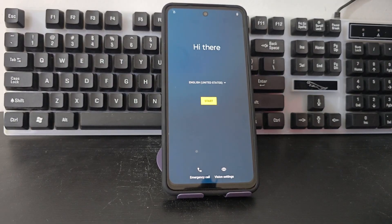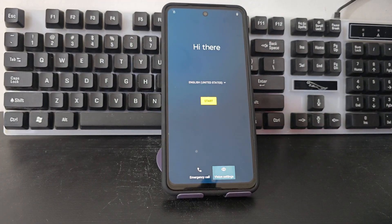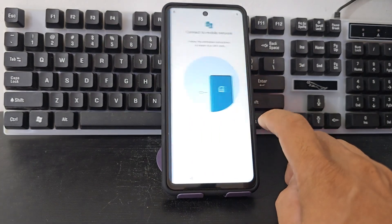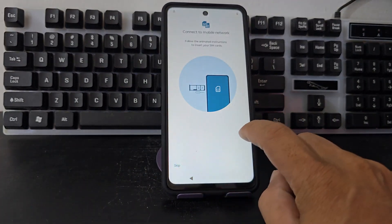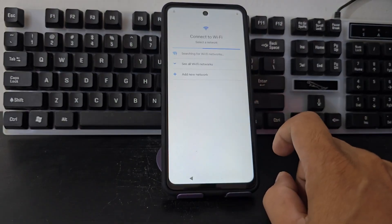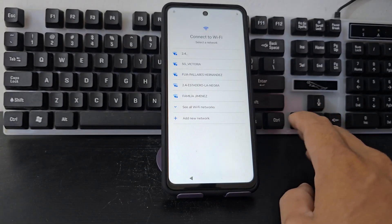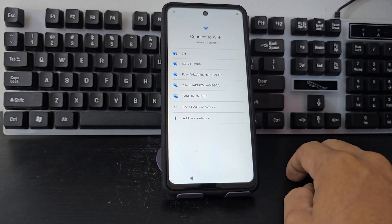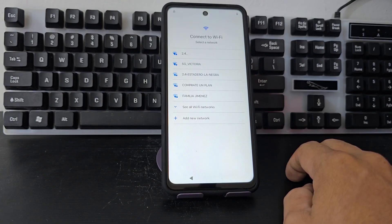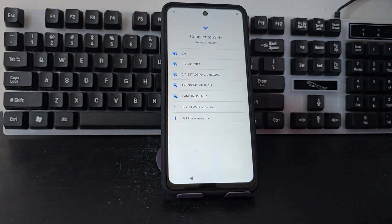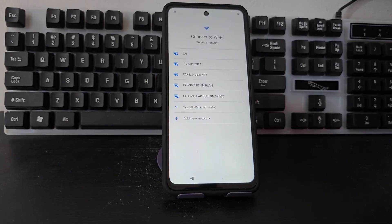We always recommend watching the step-by-step video tutorial to be able to solve this problem. We're going to connect to the Wi-Fi network to start the process, since our device had previously been given a screen lock and formatted. But we always had the Google account. If that is your case, we recommend you watch the video tutorial step-by-step until the end.